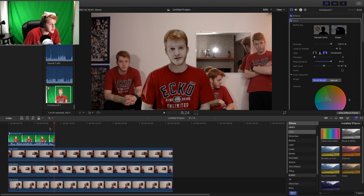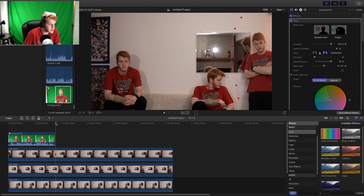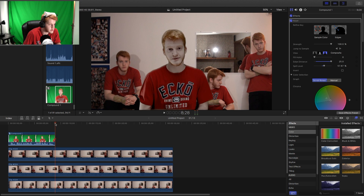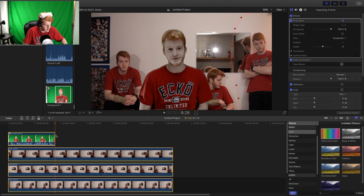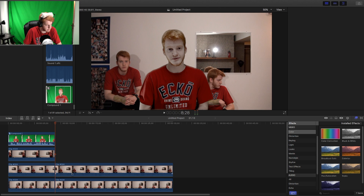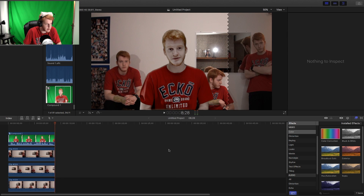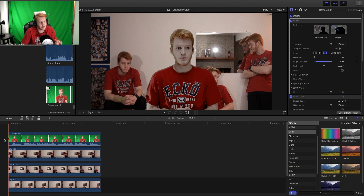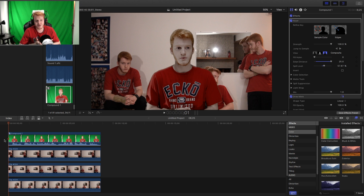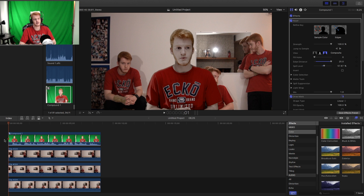Now the final step will be trimming it down to size. Same concept — Command+A to select everything, and Command+B to blade. Then just remove the excess. That pretty much concludes this tutorial on how to make clones of yourself in the background using green screen and keyframes, as well as using masks to go around the clones.